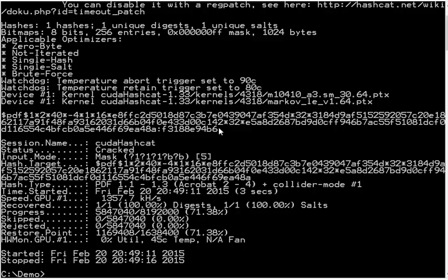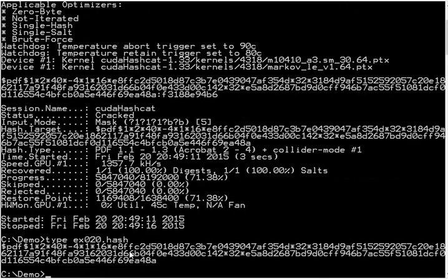So now we show this here with one hash. And of course you can put more hashes in the file. It's not limited to one hash, so you can then brute force the key of many PDF documents at once.